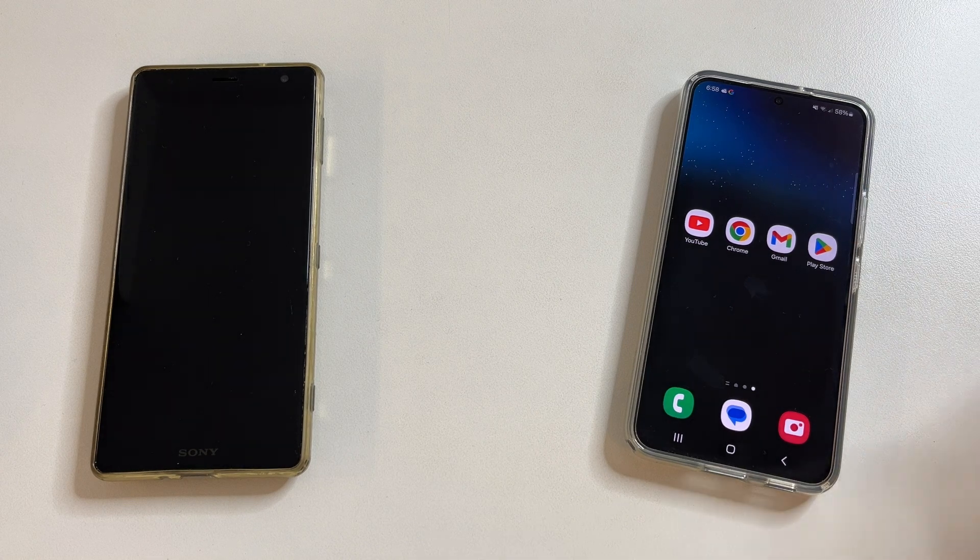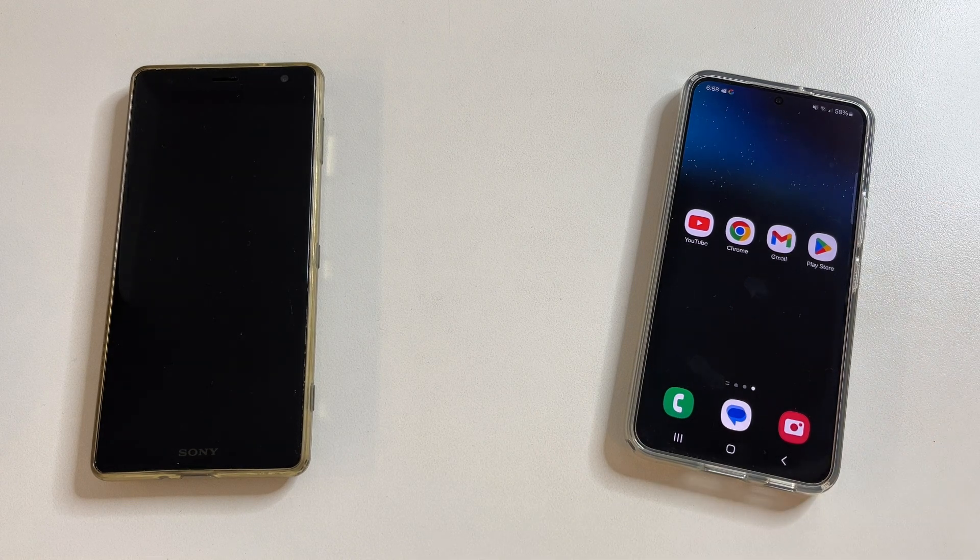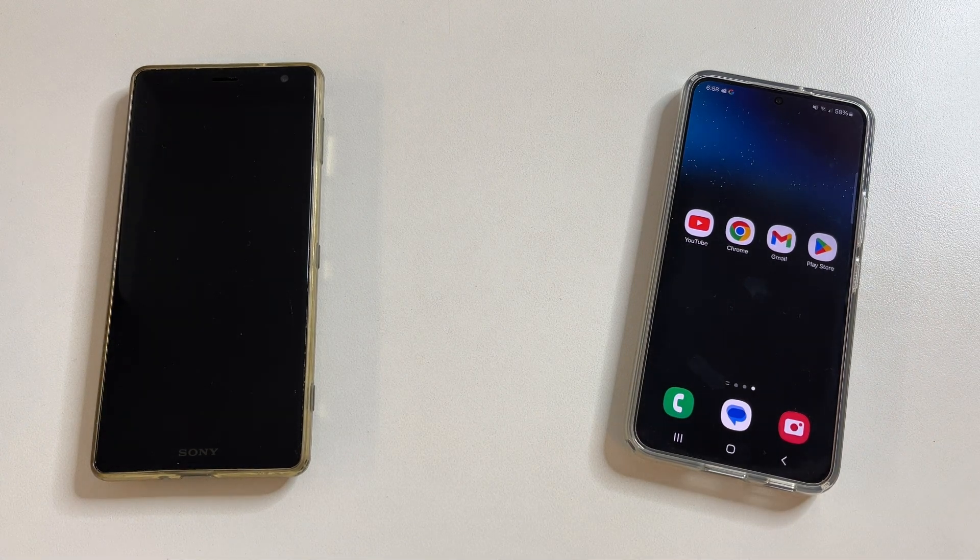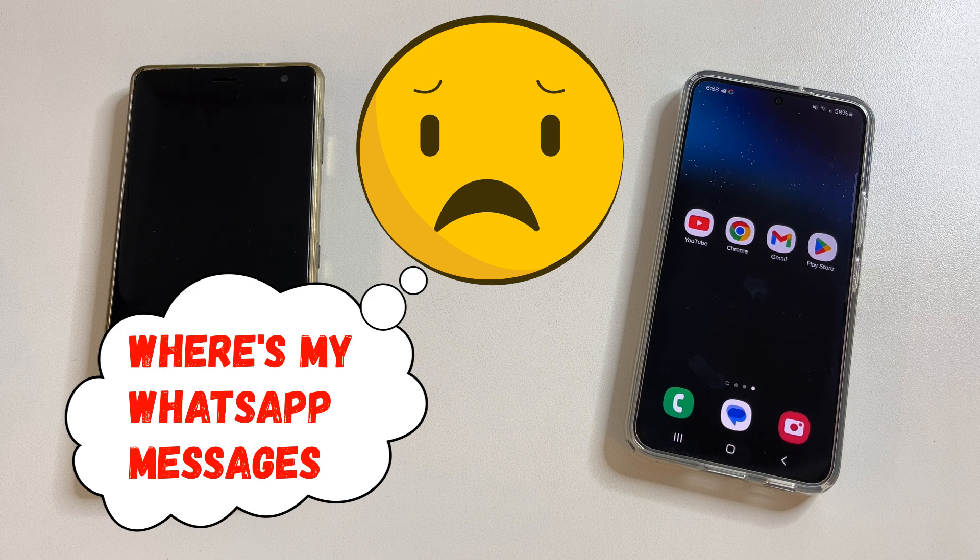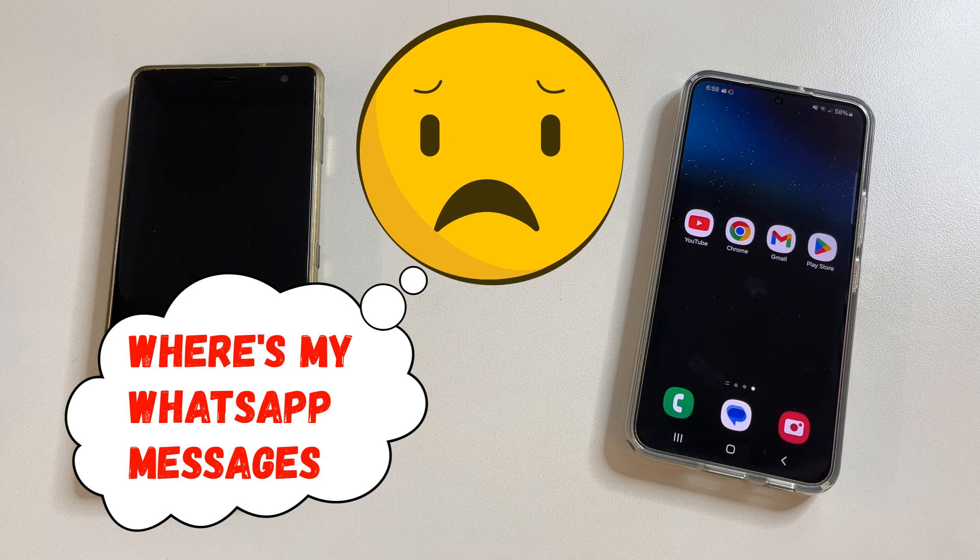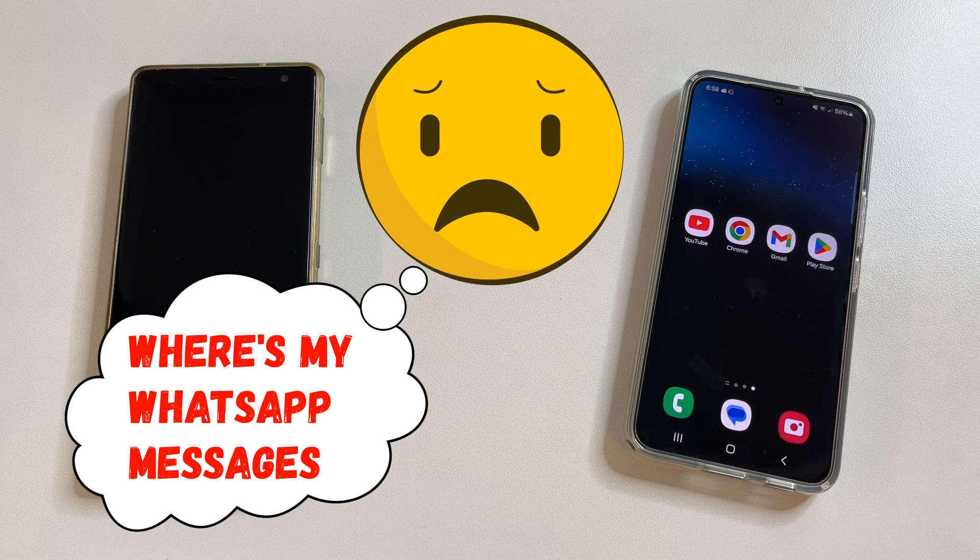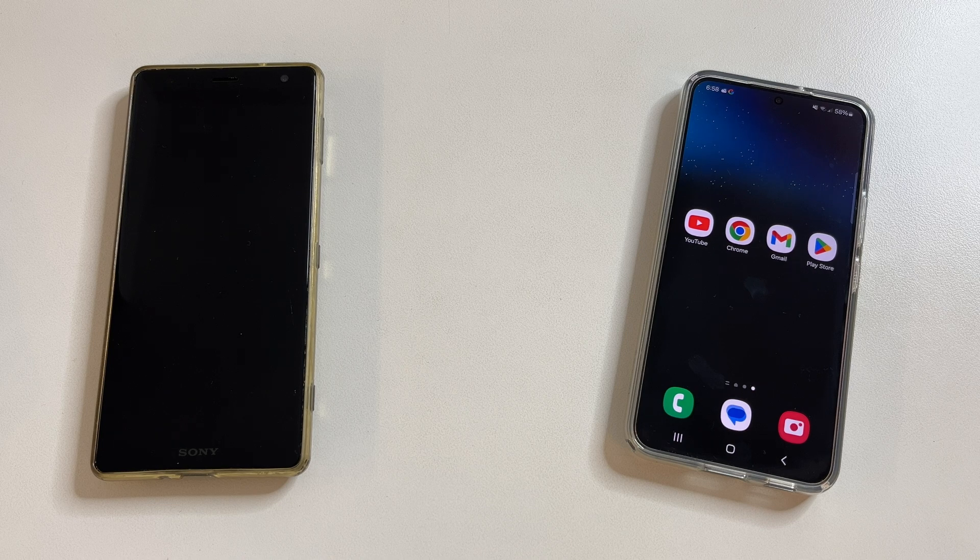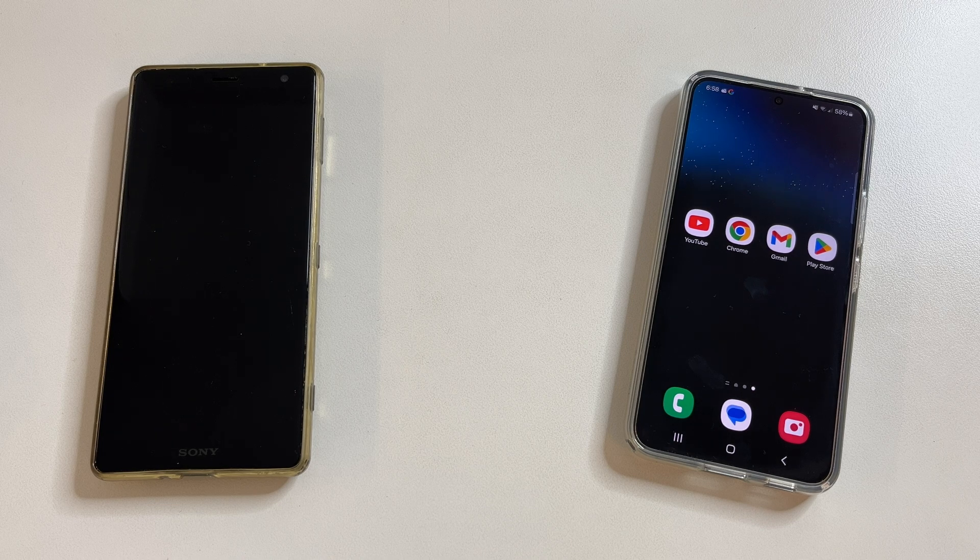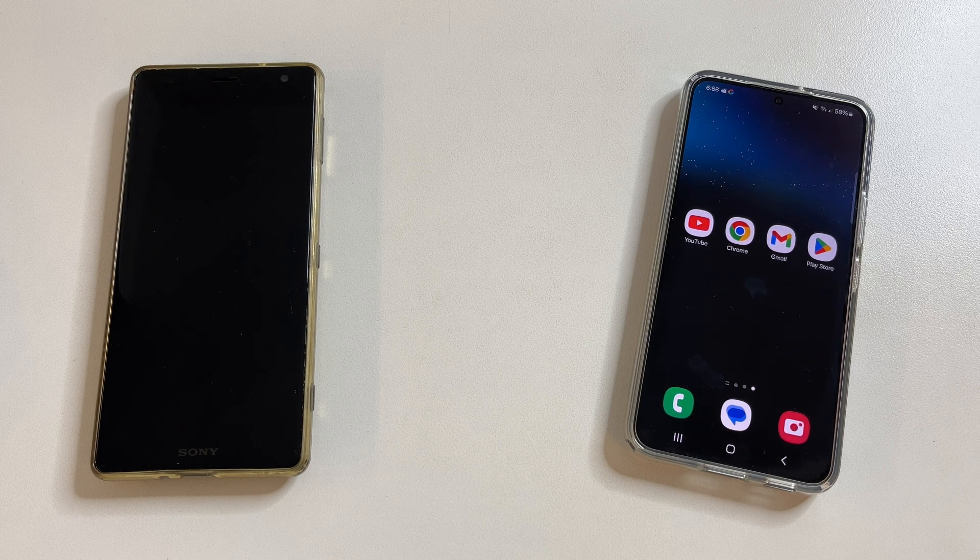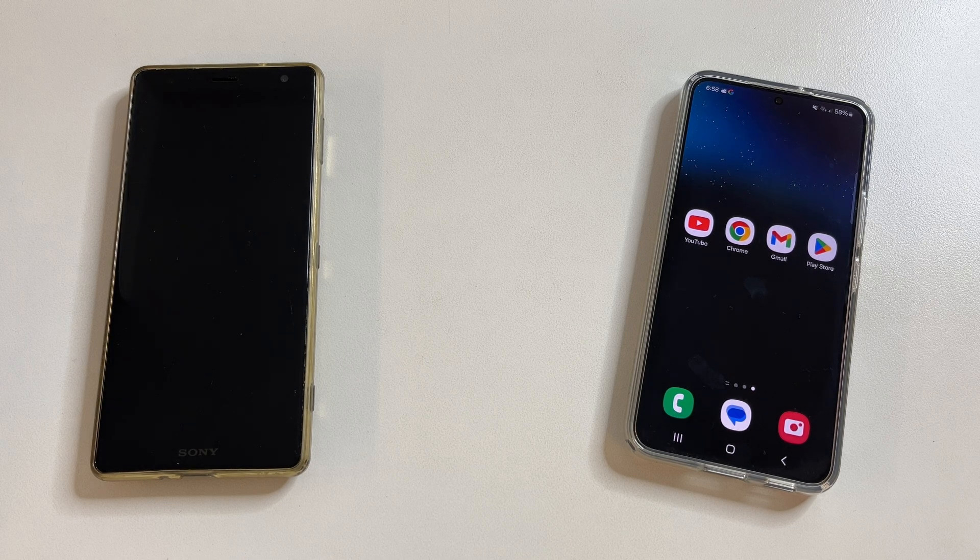Did you buy a new phone and transfer all the information from your old phone to the new one but couldn't transfer WhatsApp messages and files? It often happens that building apps cannot transfer WhatsApp data. In today's video I'll show you how to do this.